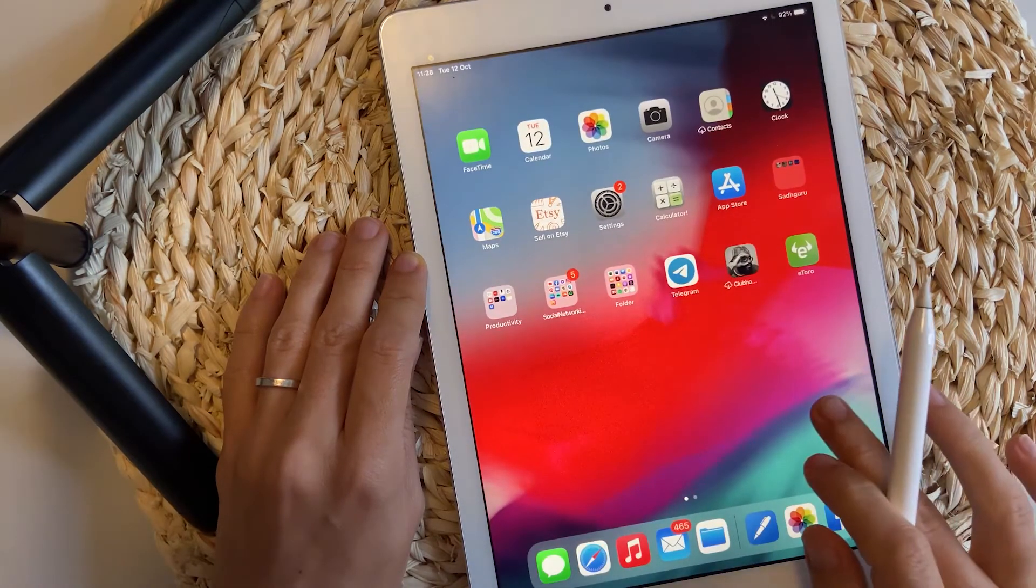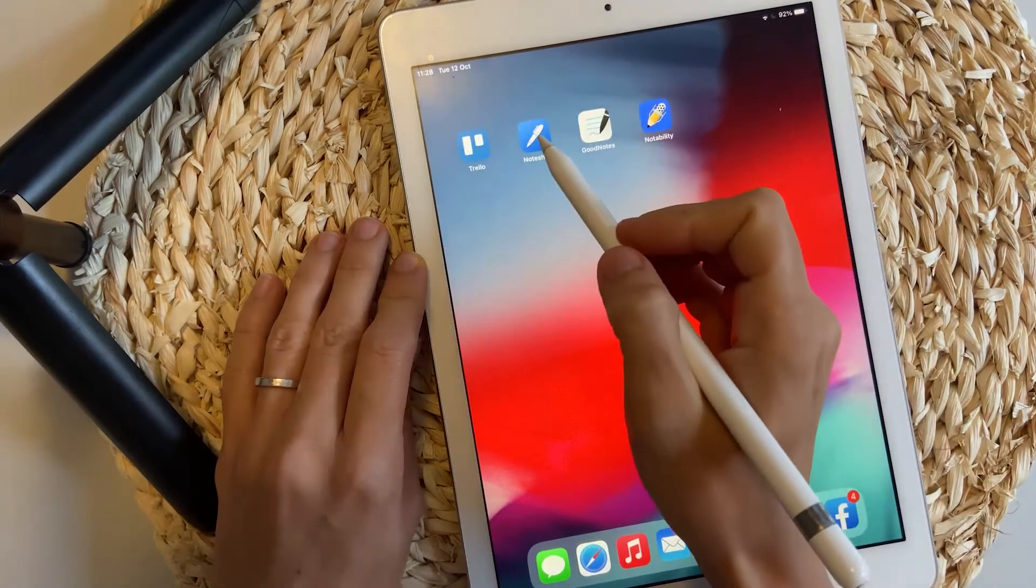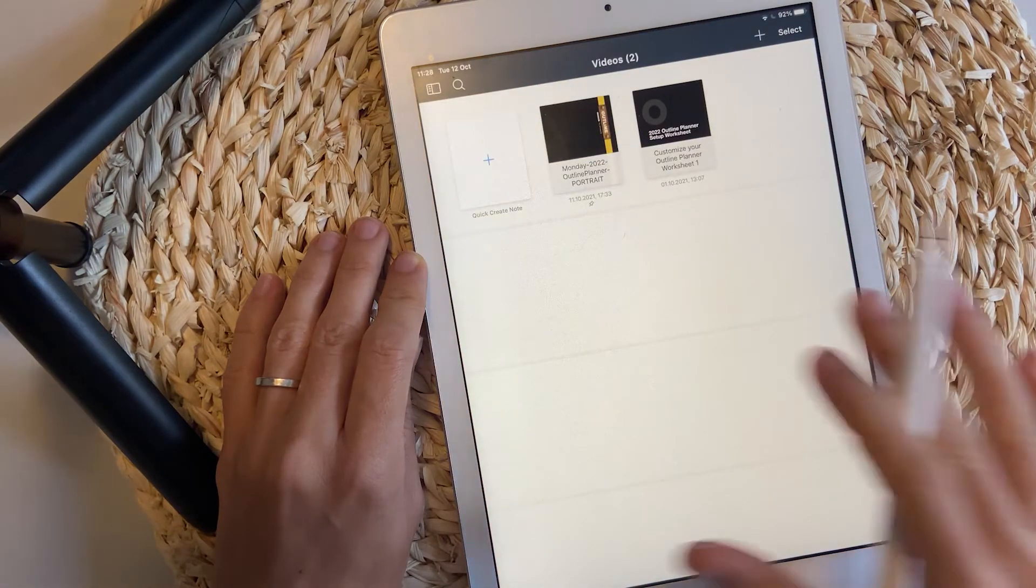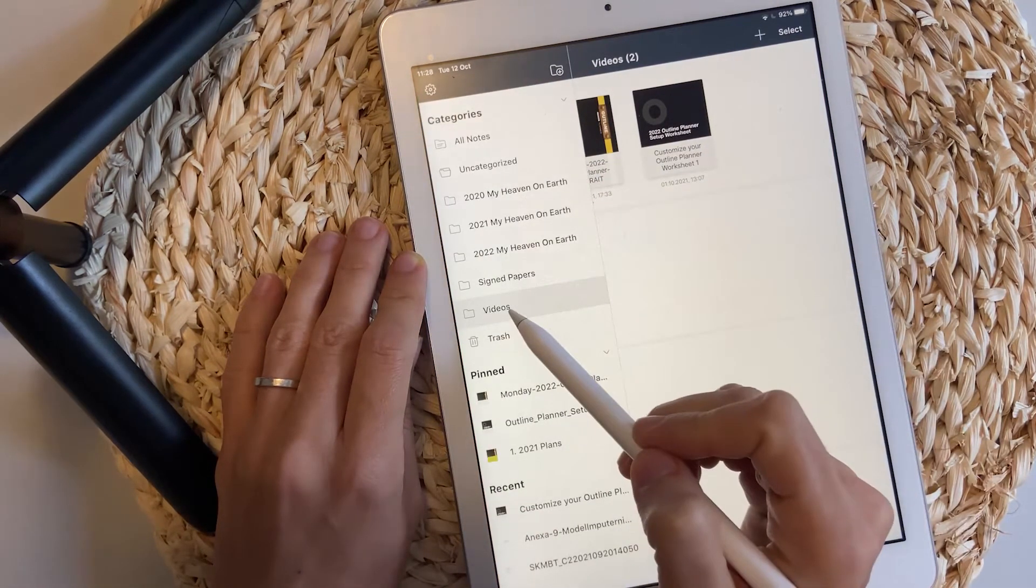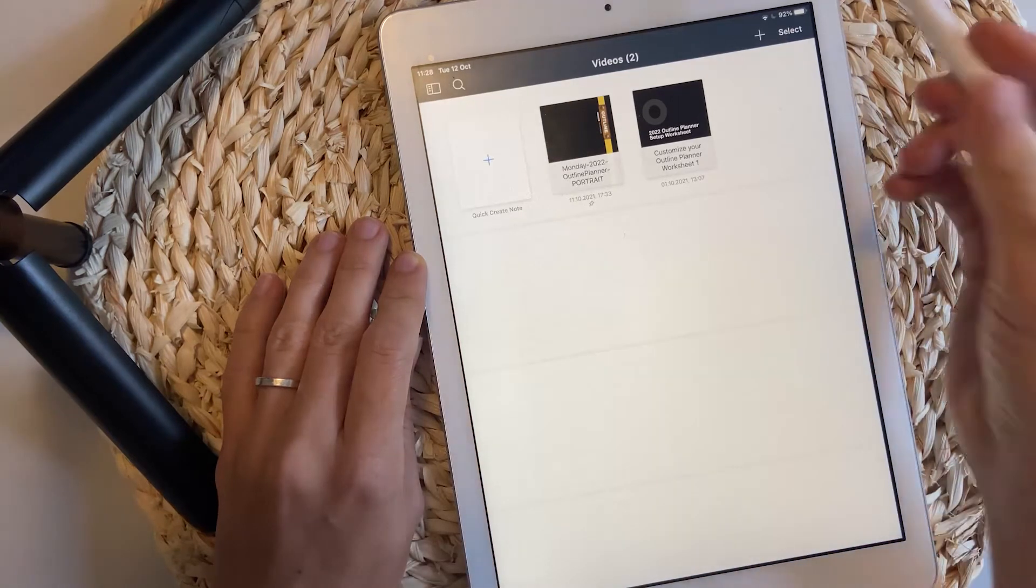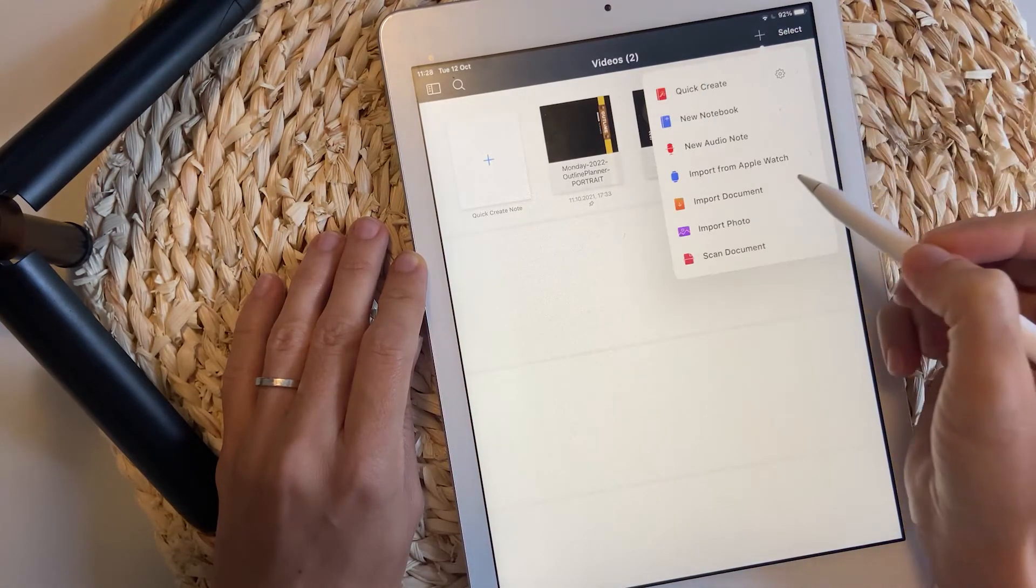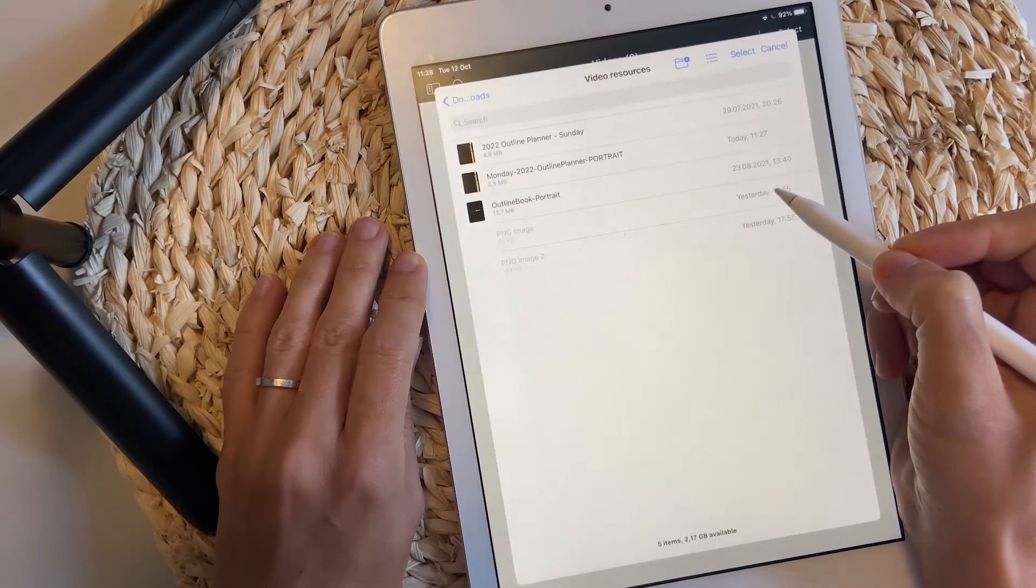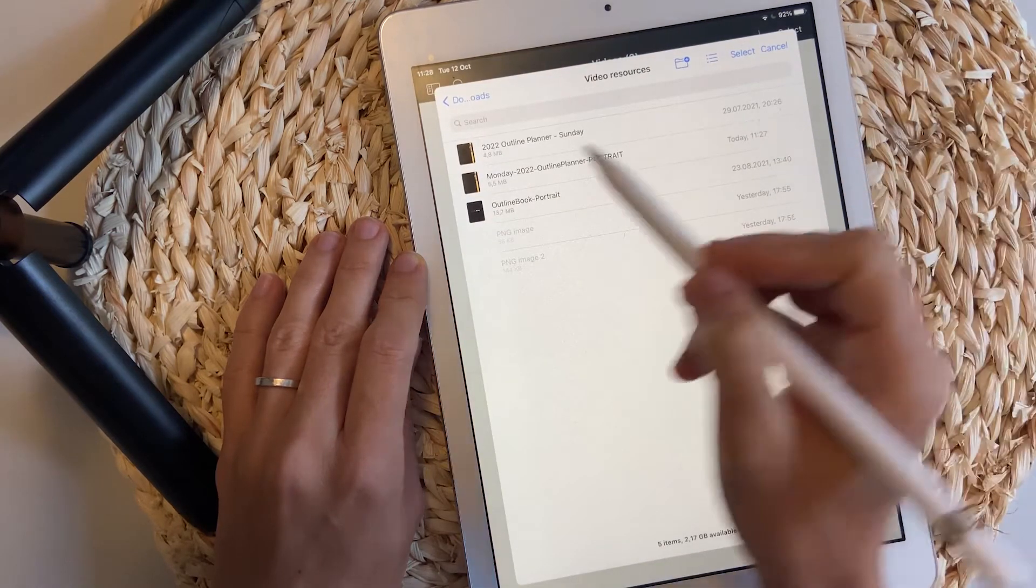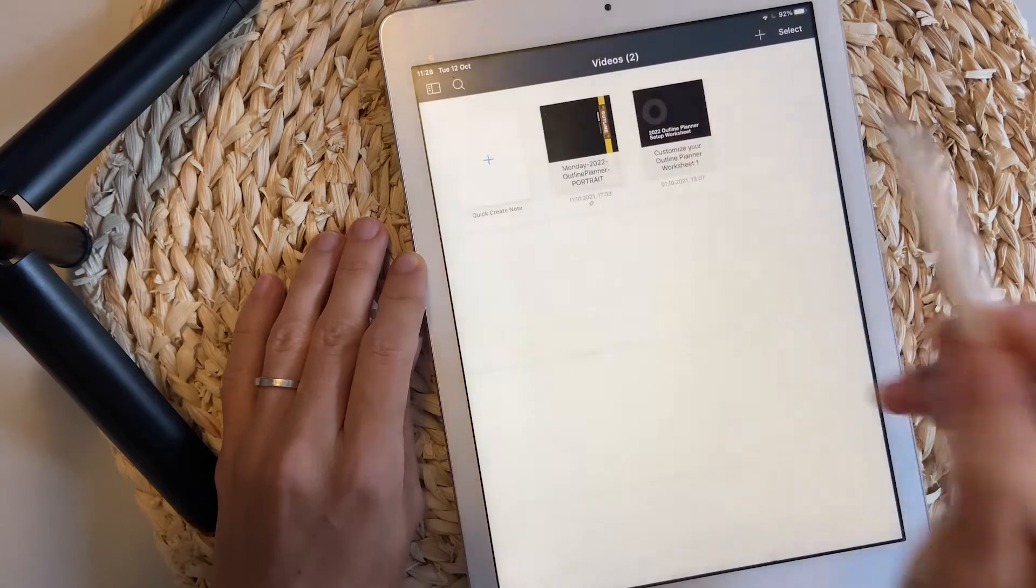Let's go to the app now. I'm going to start with Noteshelf. And I have created a category, which is called videos, where I'm going to put my file. Plus import document. And then here is this one, Monday, 2022.